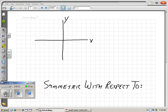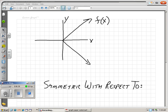Finally, what about this graph? Does the x-axis cut it exactly in half? Does the y-axis? Or is it symmetric with respect to the origin? If you'll notice, the x-axis cuts it exactly in half. So this one is symmetric with respect to the x-axis.